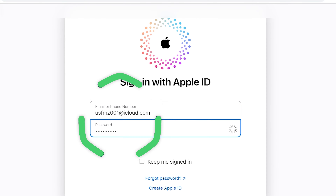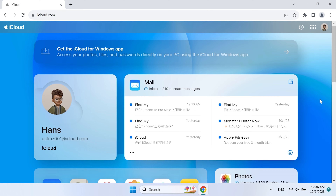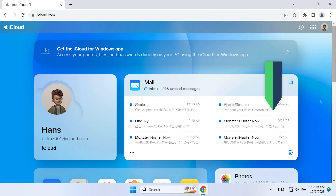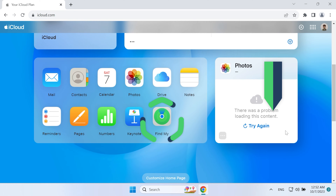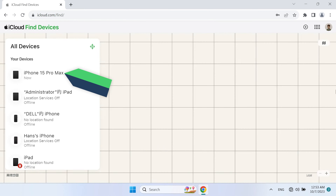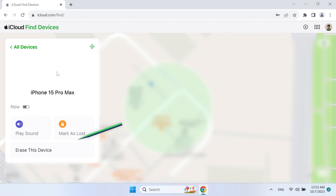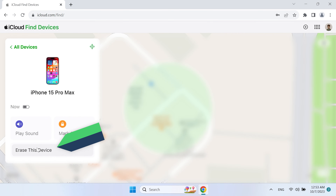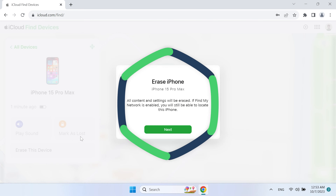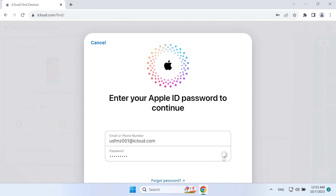Once you have signed in, scroll down the page to find the 'Find My' option and click on it. In the list of all devices, find the unavailable iPhone and select it. Then click on 'Erase This Device' — this will erase the passcode from the iPhone. Click Next, then enter your Apple ID password again.